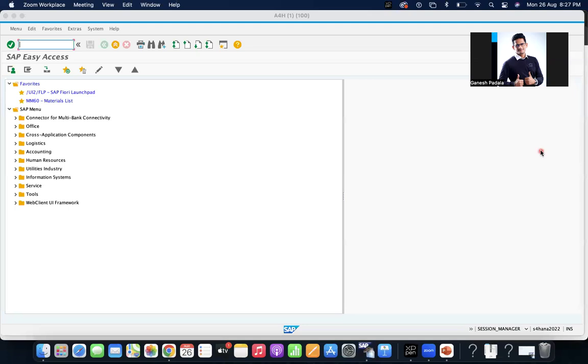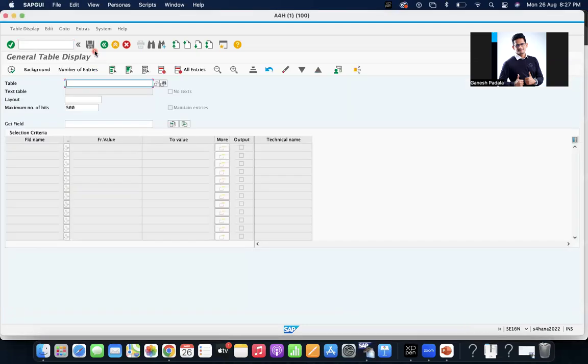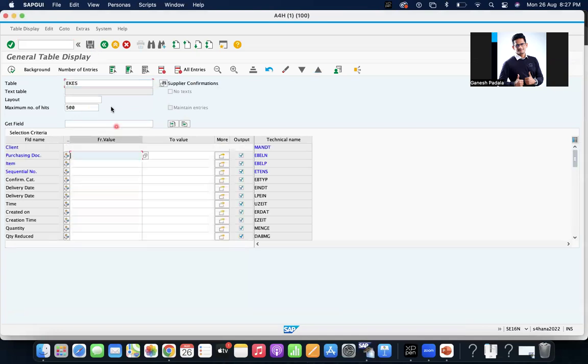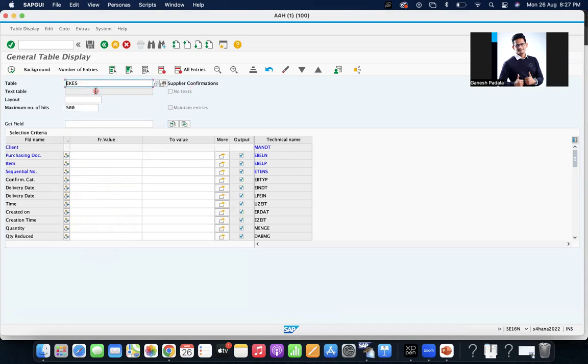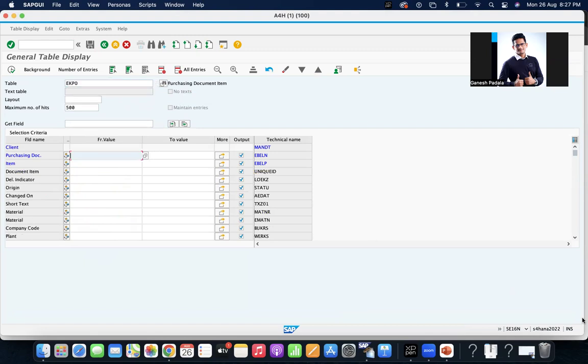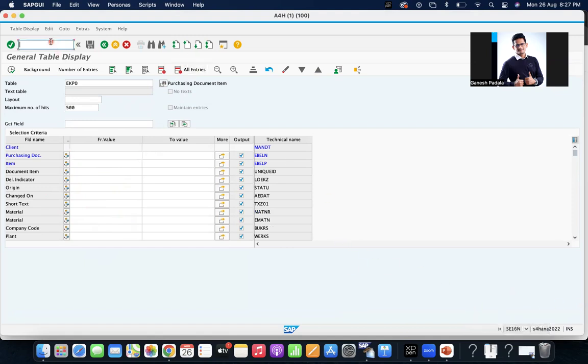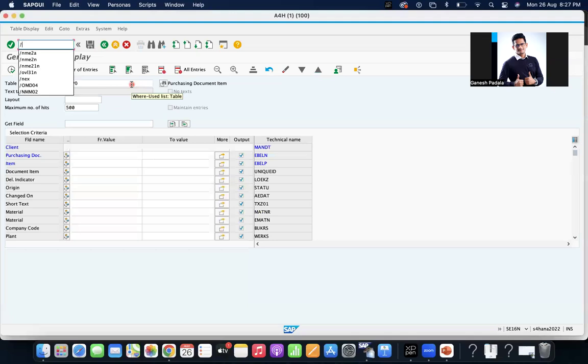EKES table stores the purchase orders which have the confirmation, which inbound delivery details are available. So EKPO will have all items and EKES will have only vendor confirmations. EKPO minus EKES equals the list of purchase orders which don't have the inbound delivery. But if you want to have a standard report, yes, there is a standard report.